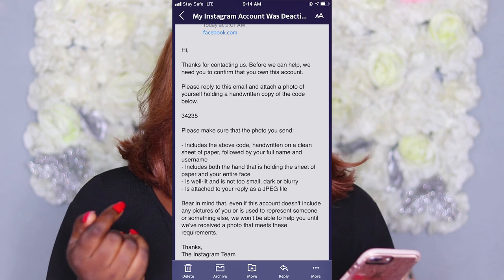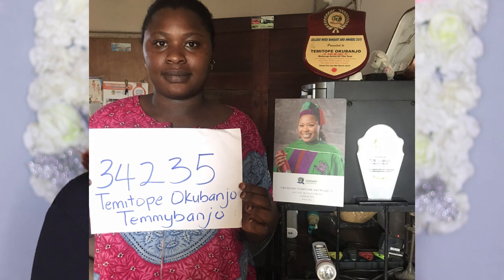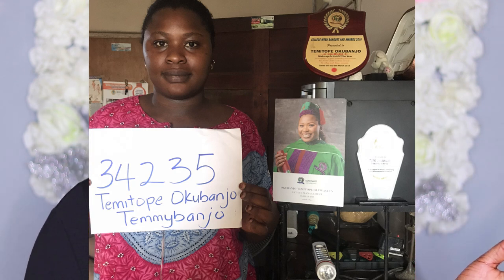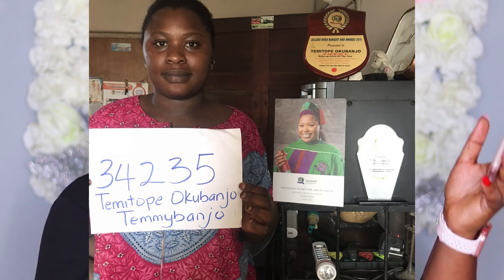Once they reply, they'll give you a code and tell you what to do. Most of you have probably already received that code and sent it but haven't gotten a response. They'll ask you to write the code, your full name, and your account name on paper. What I did was stand beside my graduation picture and beside my award — any picture that had my name. I had a frame with my picture and my full name on it, so I stood beside it. When they look at it, they can see the picture and my name, making it easy to verify it's me.